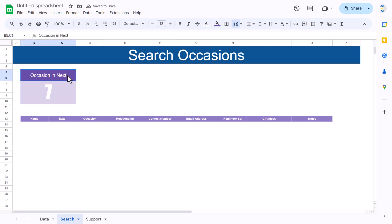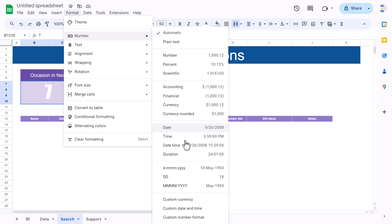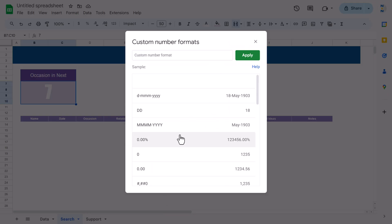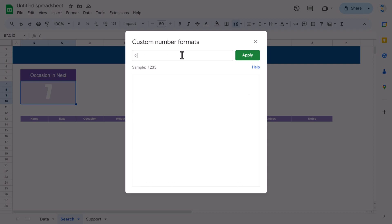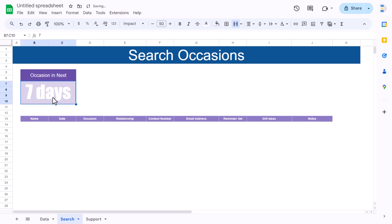Go to Format > Number > Custom Number Format and type: 0 "days" — click Apply. The cell will now display the number followed by 'days' automatically. Adjust the background color so it is clearly visible.